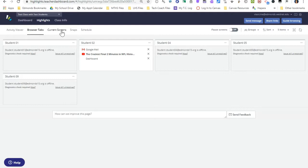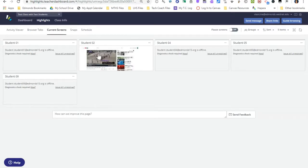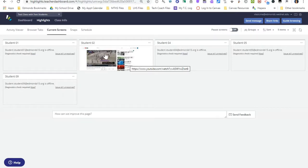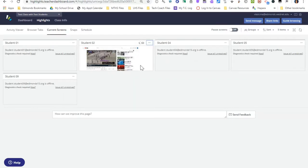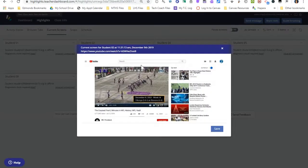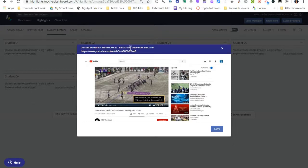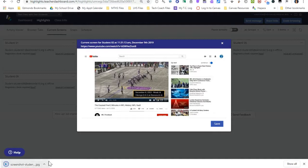Next to browser tabs is current screens. If I click current screens it will show me what my student is currently viewing on their Chromebook. This student is on YouTube — it looks like NFL. If I want to take a picture of what my student is viewing I can click the three dots next to their name and click view screenshot. What that's going to do is take a picture of their current screen. For student 02 it gives me a time stamp and a date stamp, and also a link to the tab that is open — the link to the website of what they're currently viewing. I can click save and that will save my screenshot.